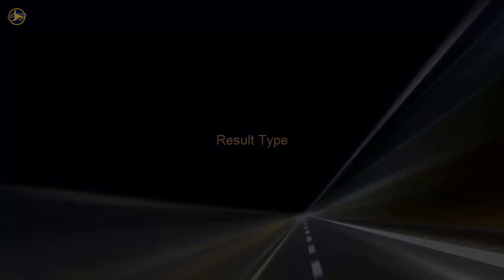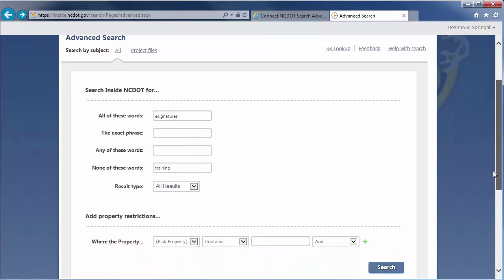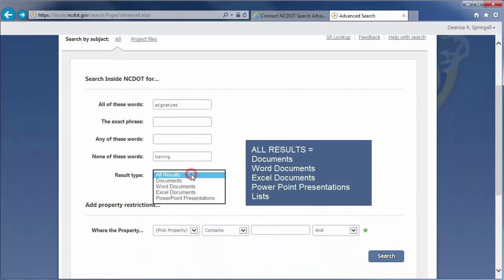The next option on the Advanced Search page lets you filter search results by result type. The default is all results, which contains all of these categories, as well as results from lists.